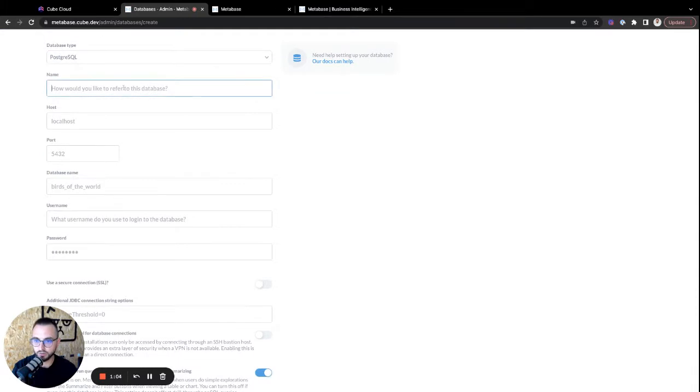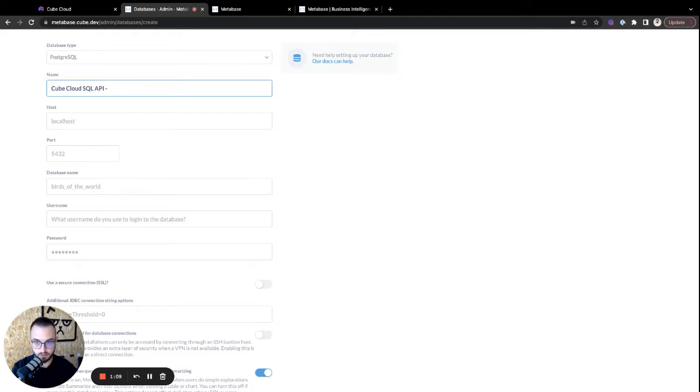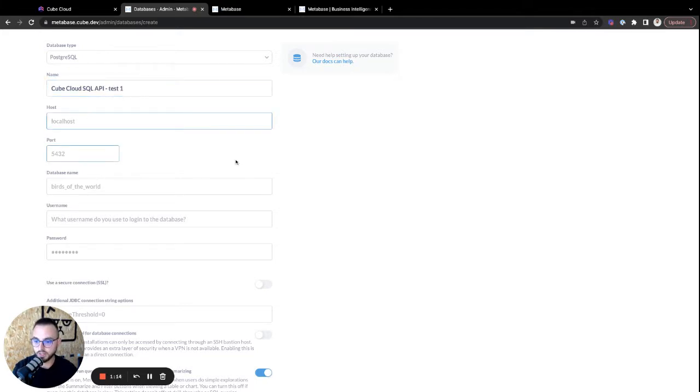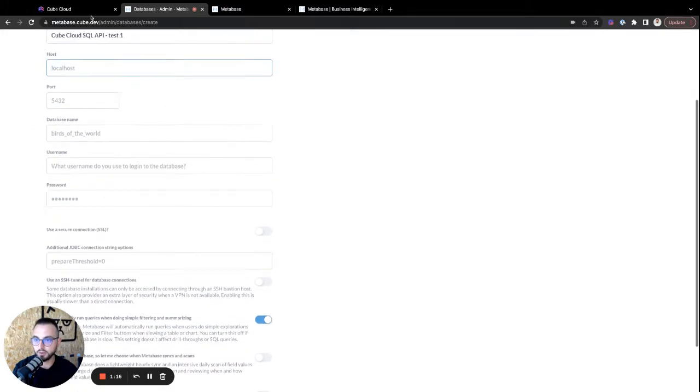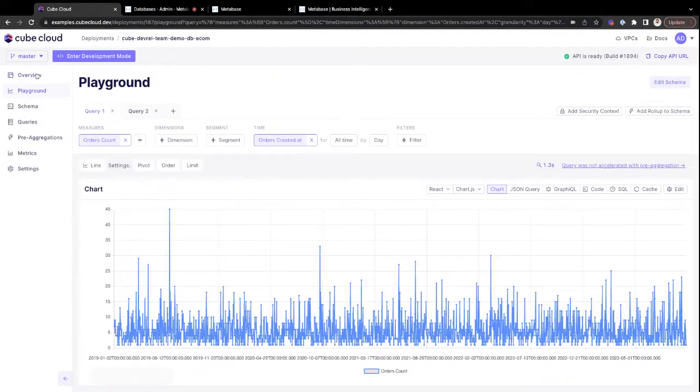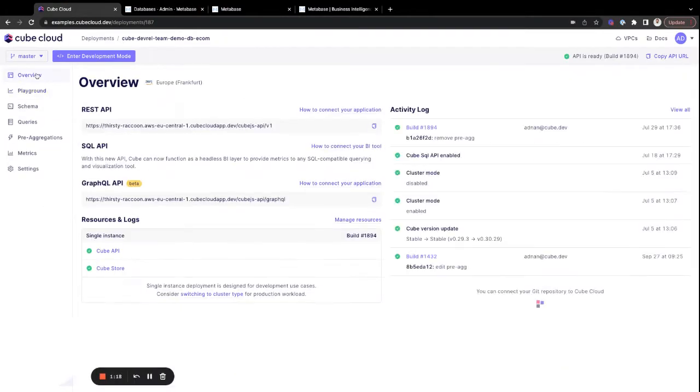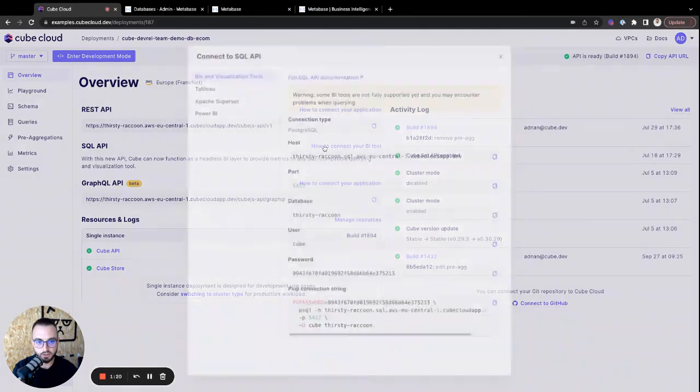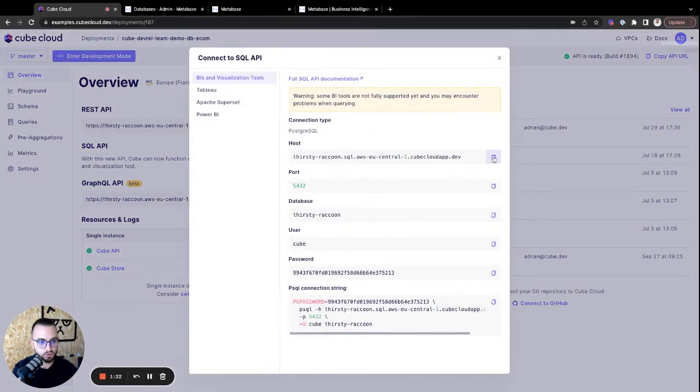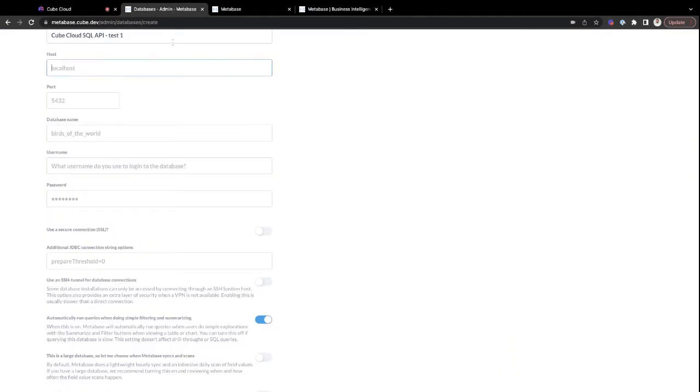Let's also just give it a name. Let's go Kube Cloud SQL API test one. Then we need to grab all of the connection information from Kube Cloud. And you do that by jumping over to the Overview, opening up the Connect the BI tool, and then just copy over all of these credentials.